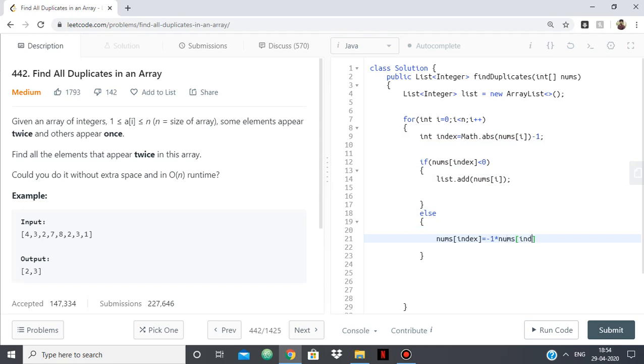So nums[index] equals minus 1 times nums[index]. And that's pretty much all we had to do.